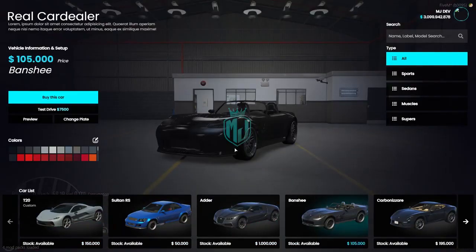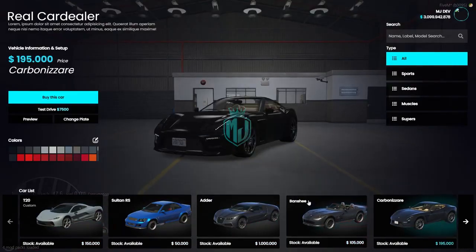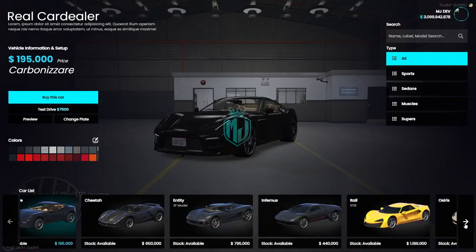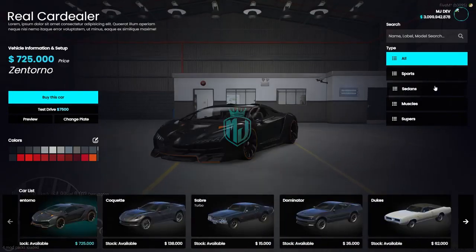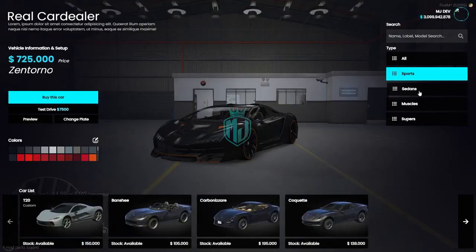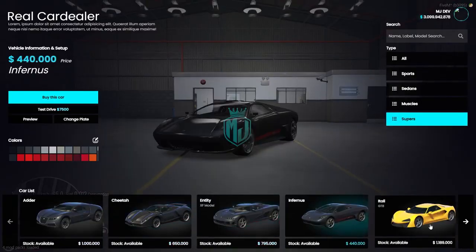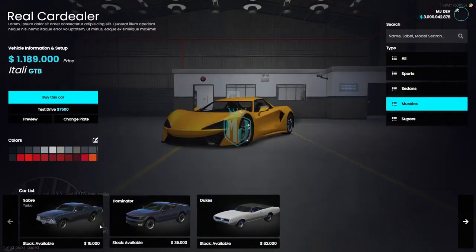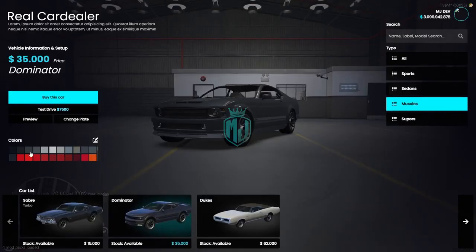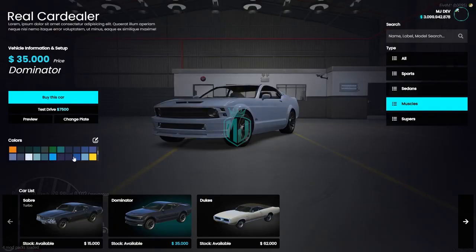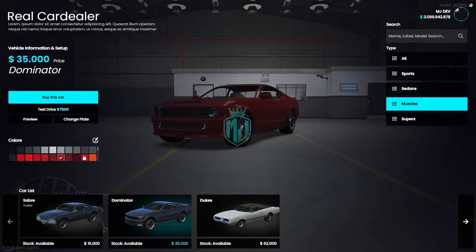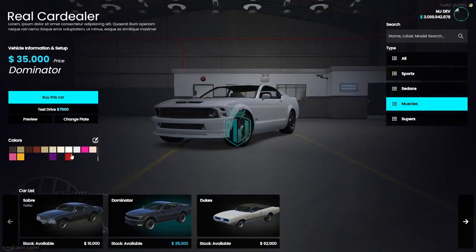Here you can select vehicles and you'll get to hear the start sound as well. You can change the vehicles according to categories — we have Sports, Sedan, Muscle, and Super — so you can filter easily. You can add more vehicles to it, and you can also change the color for a preview before buying.